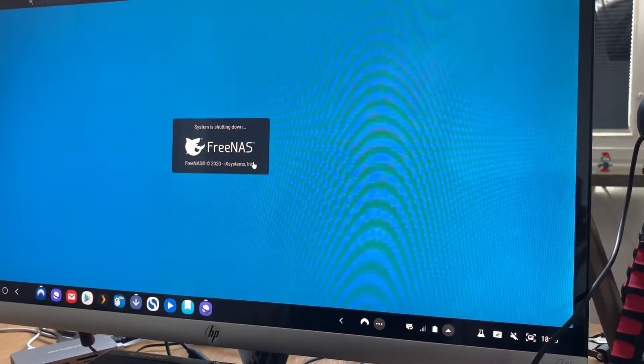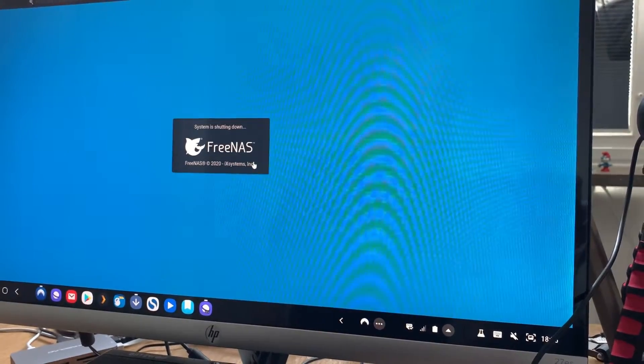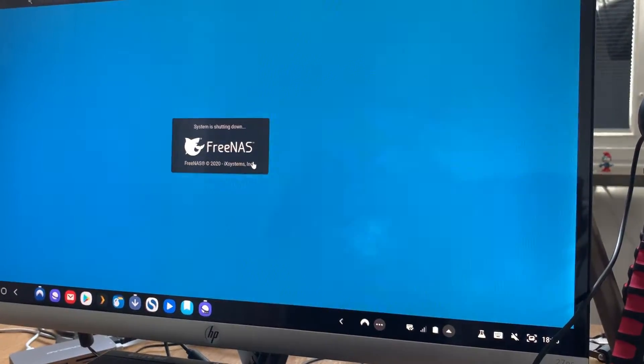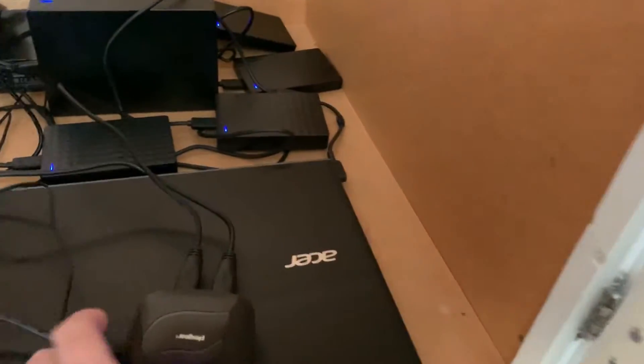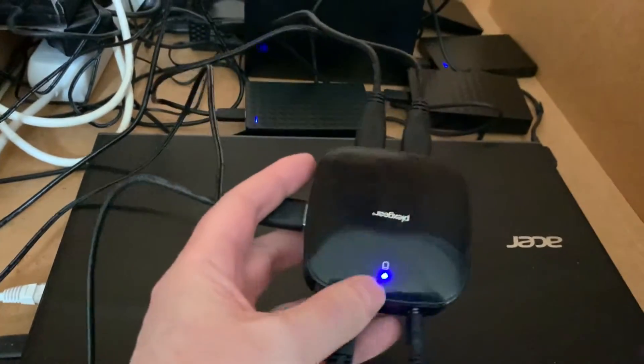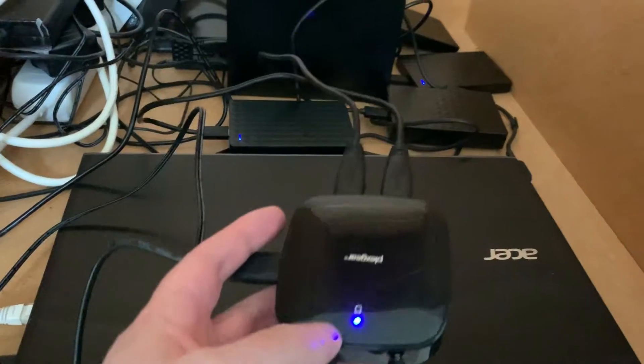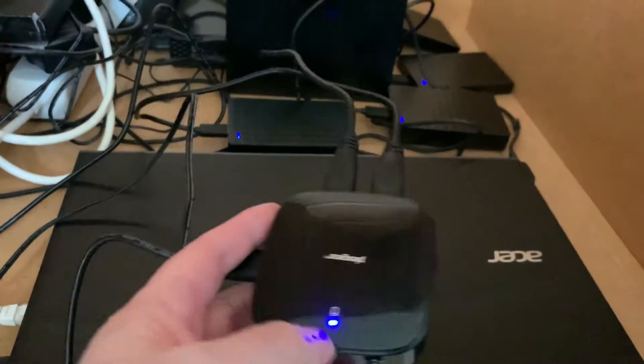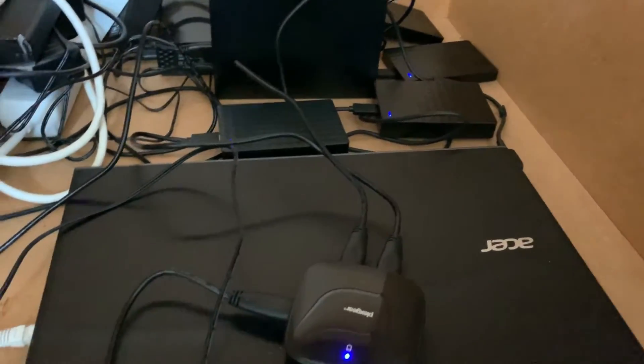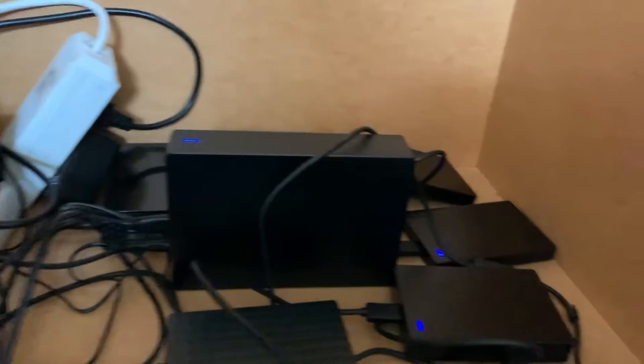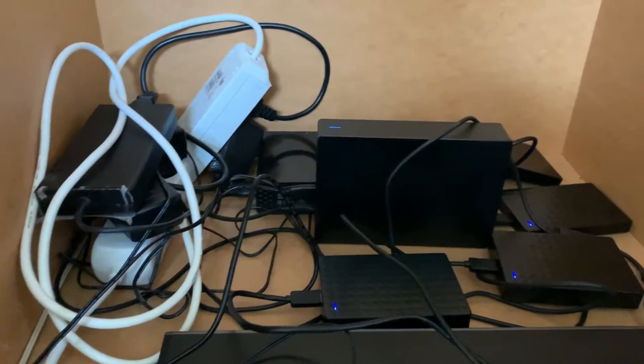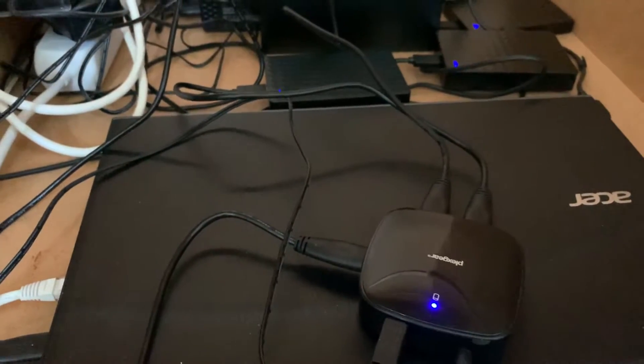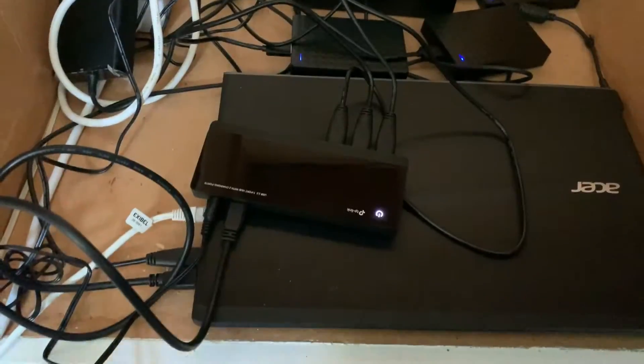We will soon see a new hub connected. So here we have the old bad USB hub. It's a USB 3.0 hub but it has not enough power to charge my hard drives, my external hard drives. So I will disconnect this now and then connect the new one.